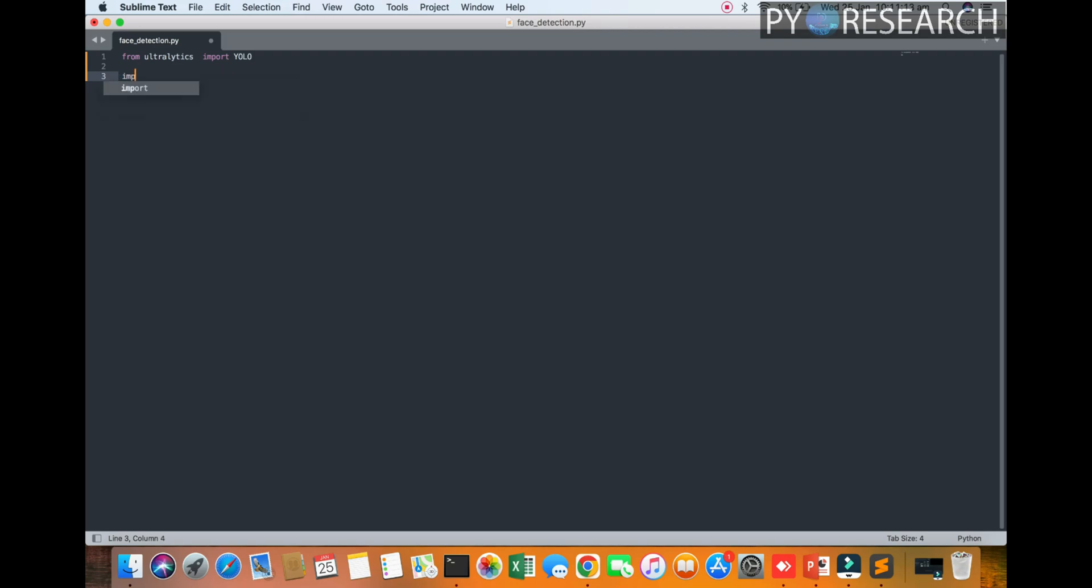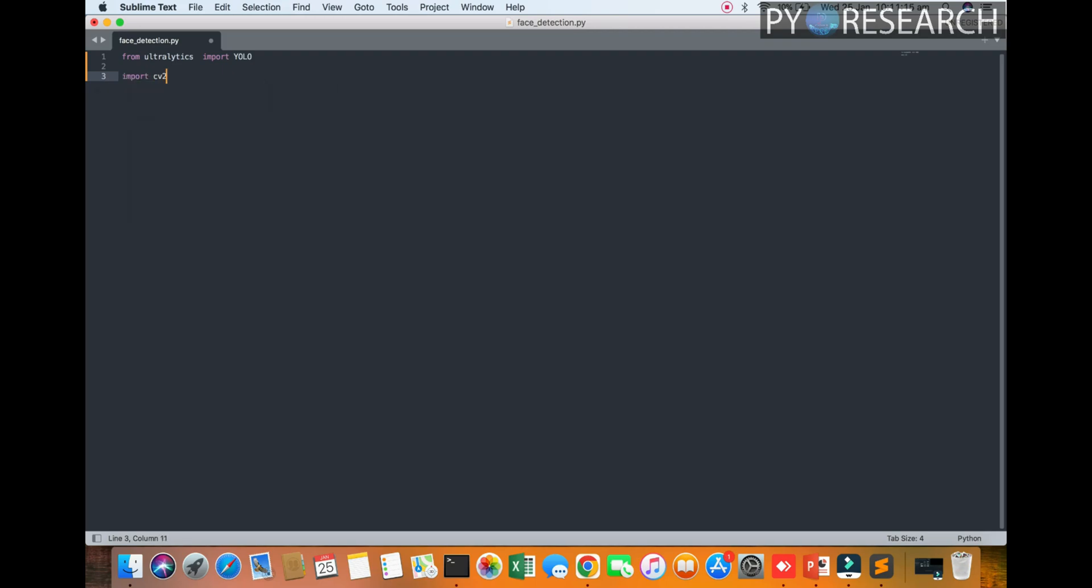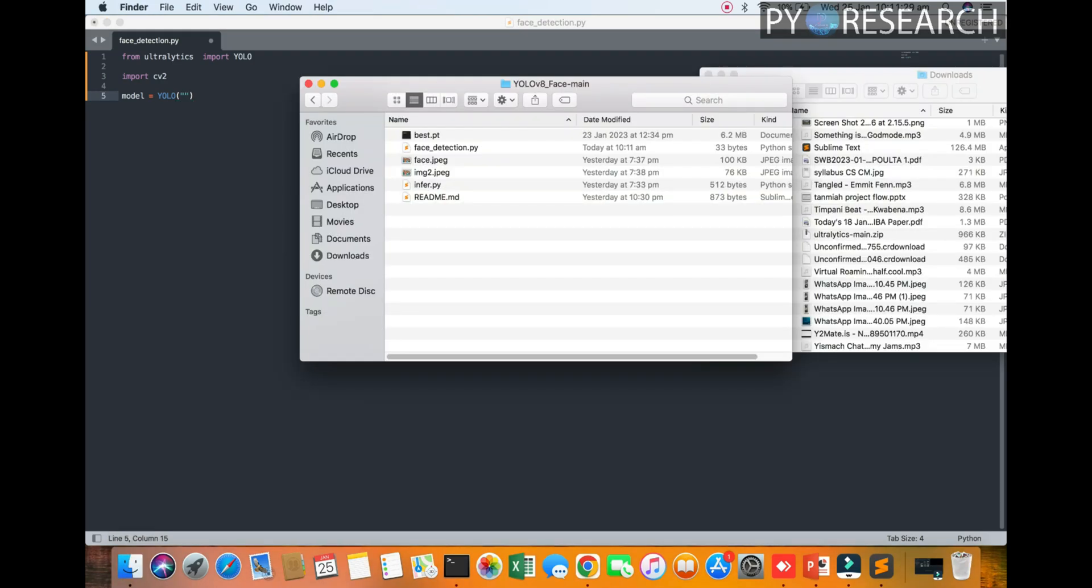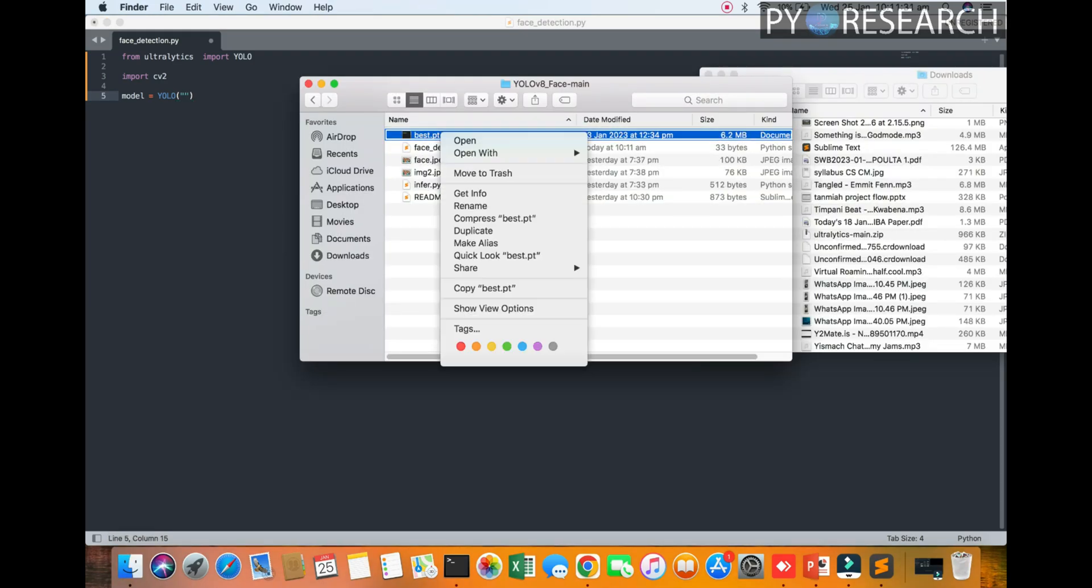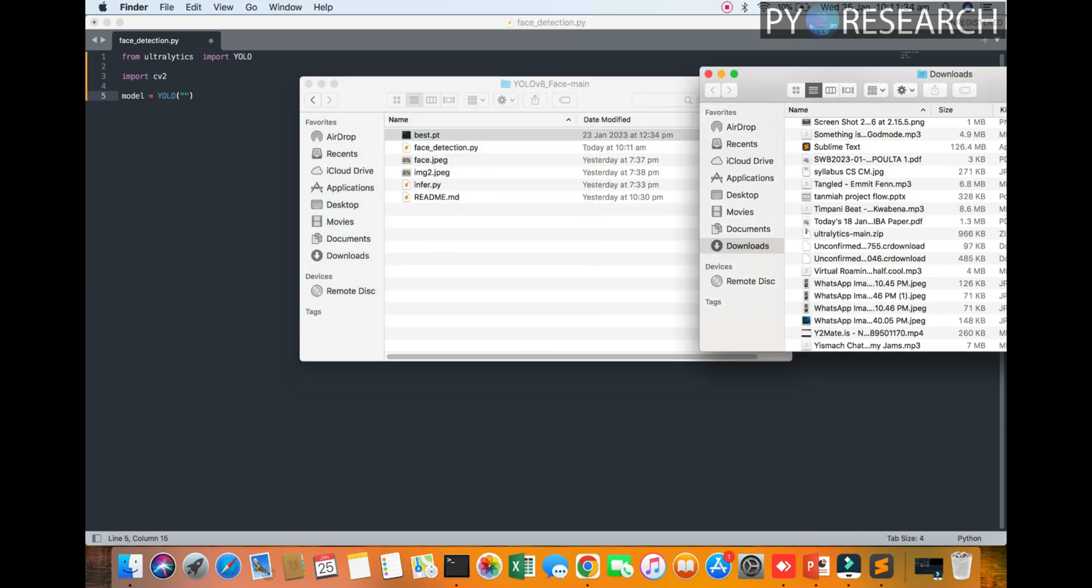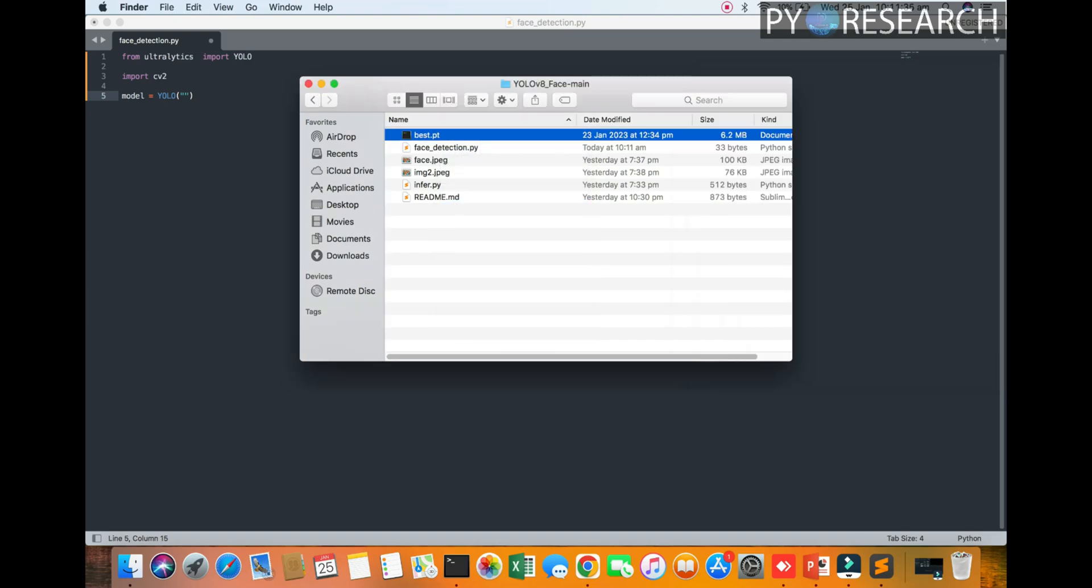Okay, so you can see we import the cv2 library and the model. You see the model will be already in my folder. Just calling the name in the string, you see here best.pt.